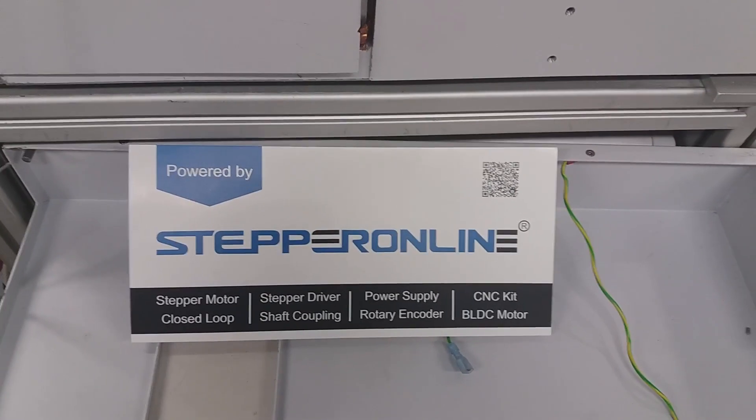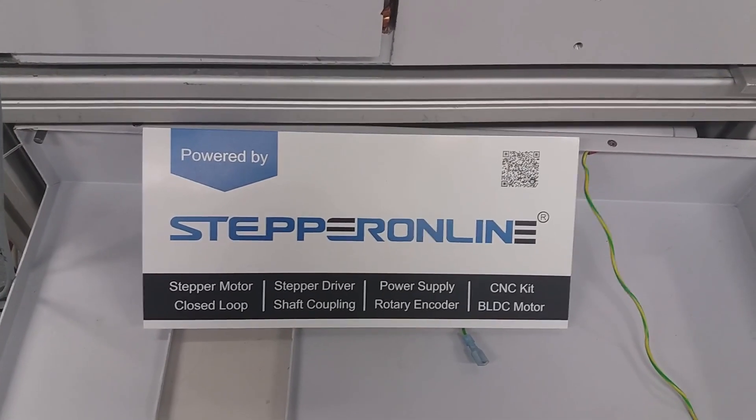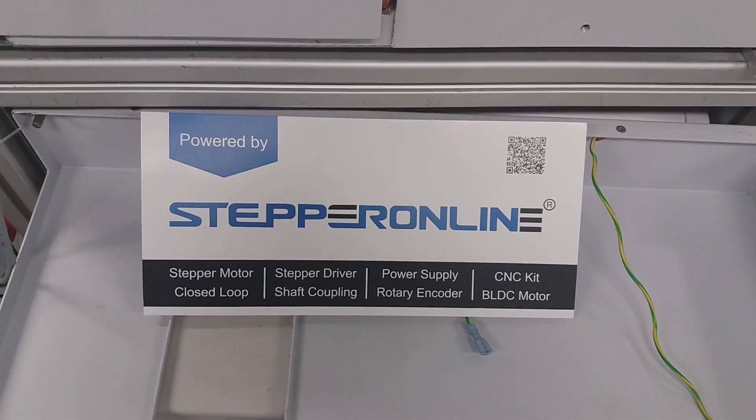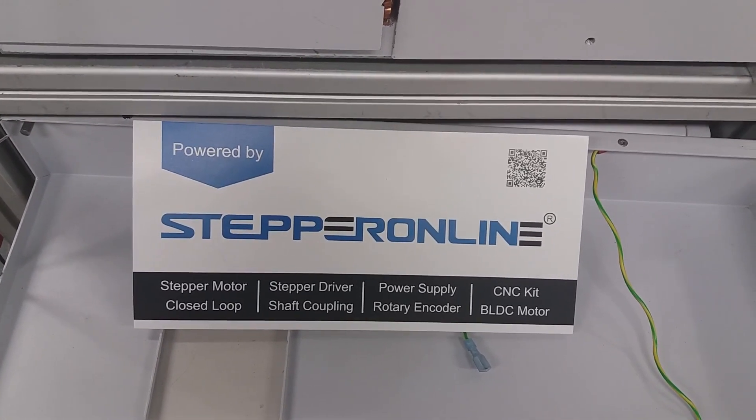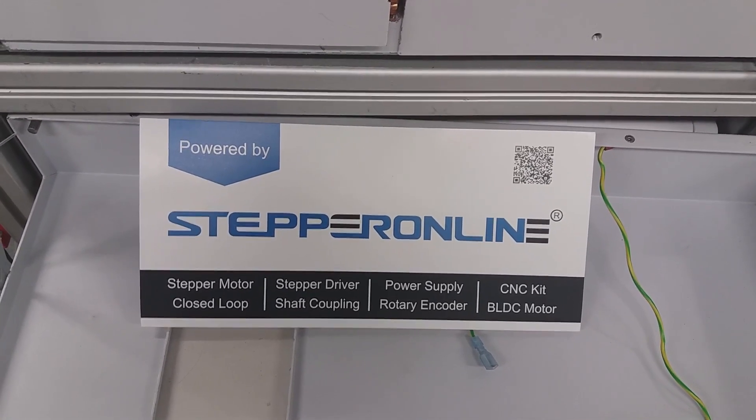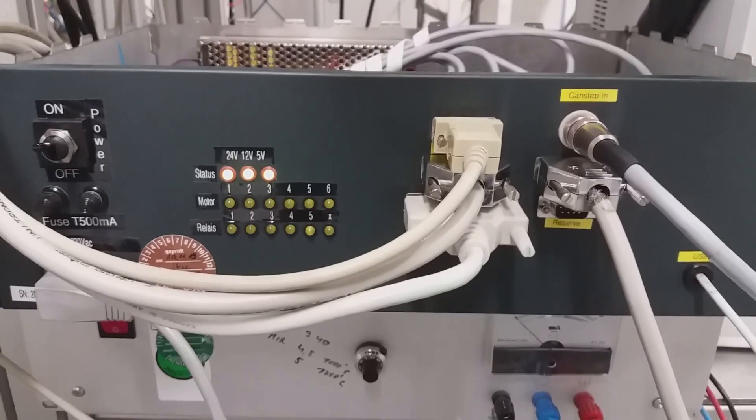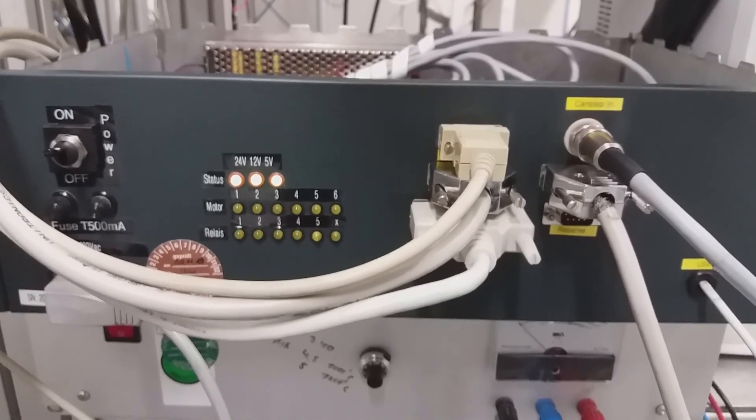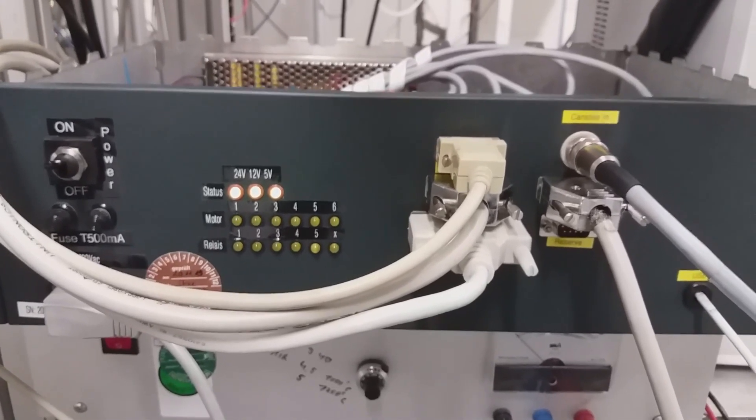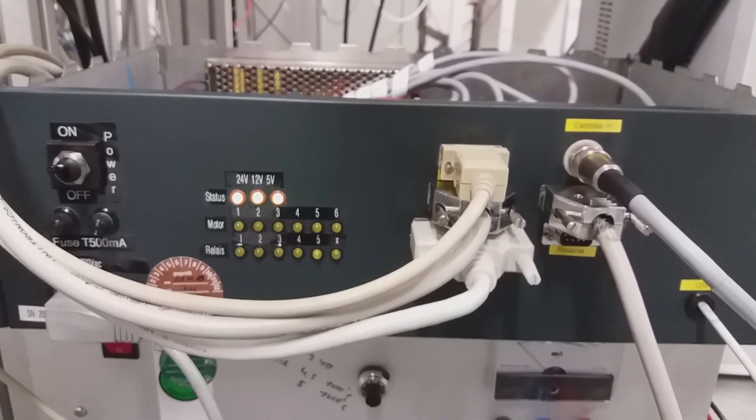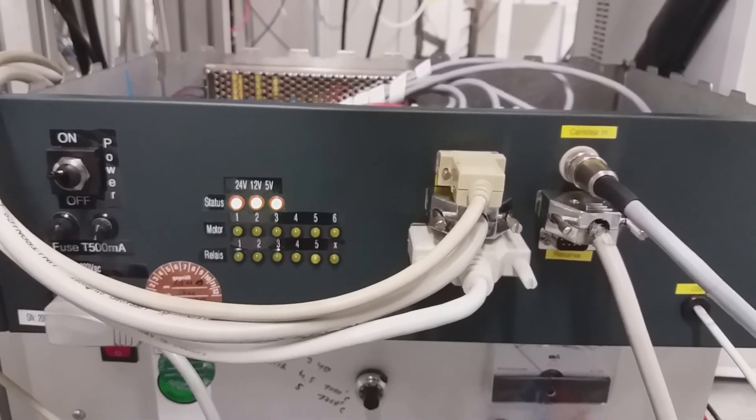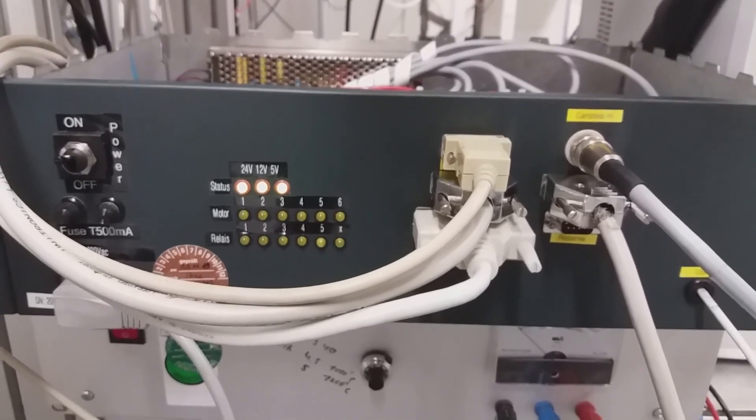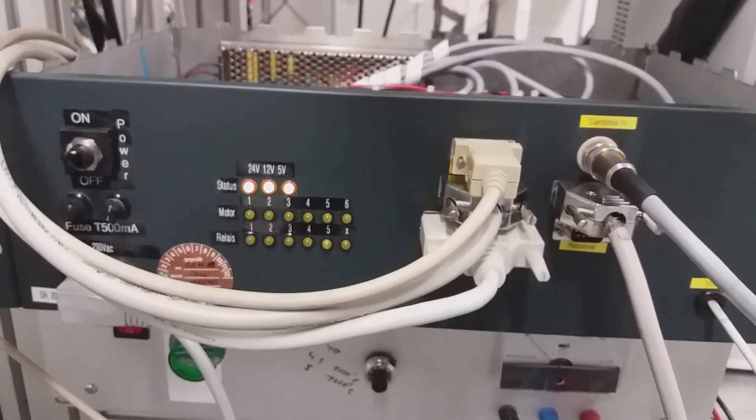The stepper motors have been obtained from Stepper Online company. This black box contains electronics for controlling stepper motors. Let's look inside.